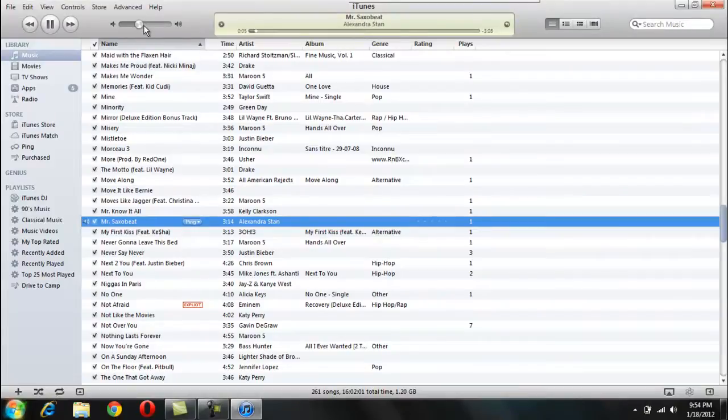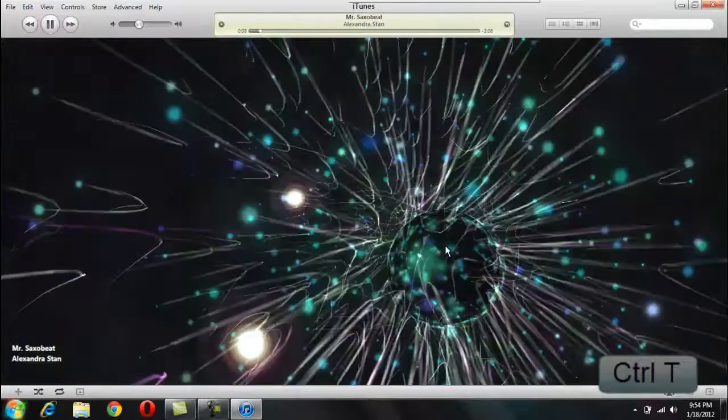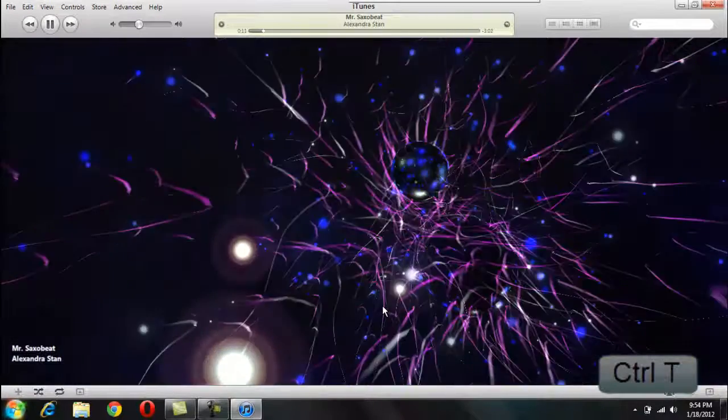And what you're going to do is you're going to press Control-T, and then this comes up, and it shows like beats and stuff. It's pretty cool.